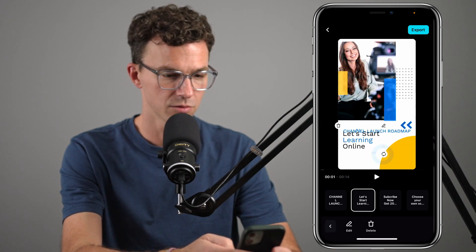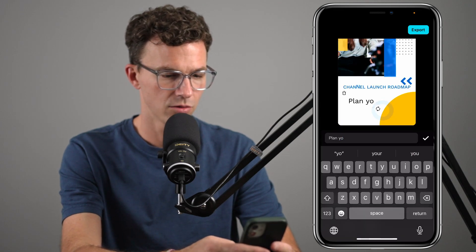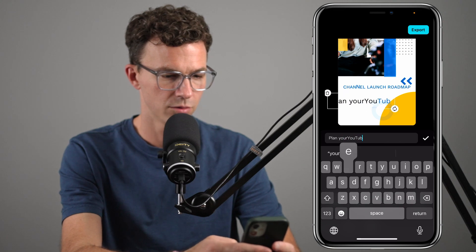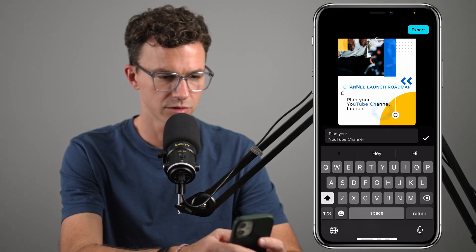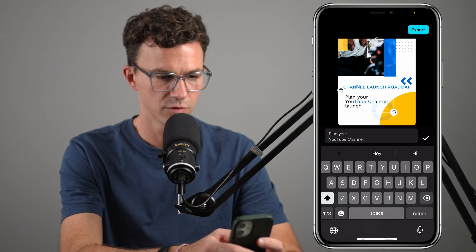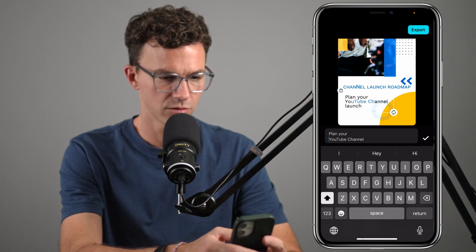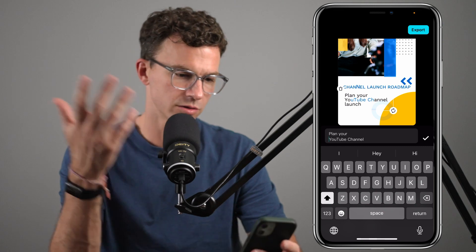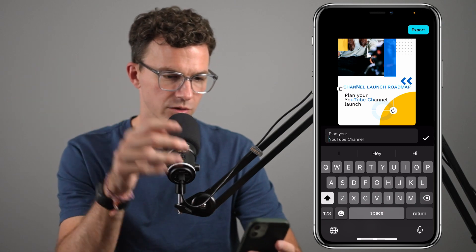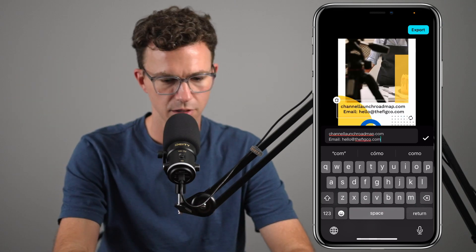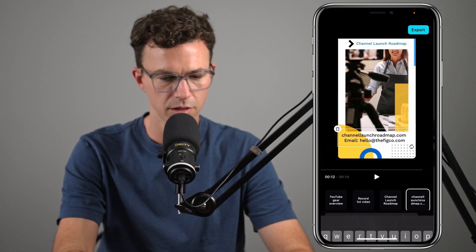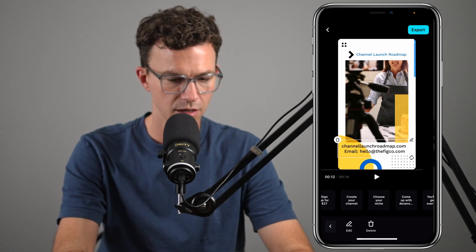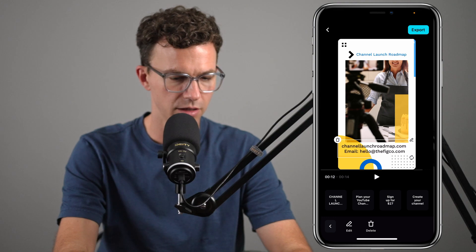And then the next one: 'Plan your YouTube.' If we wanted to make it smaller, we can just grab one of the corners and move it around — something like 'Plan your YouTube channel launch.' That looks okay. Then website and email there. And so that is our ad.